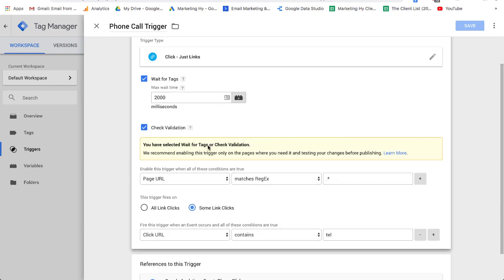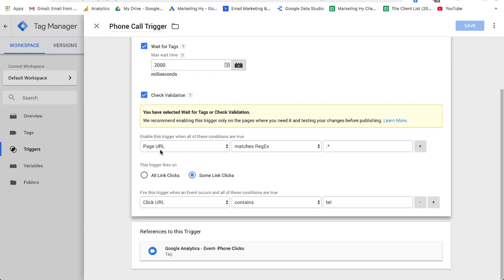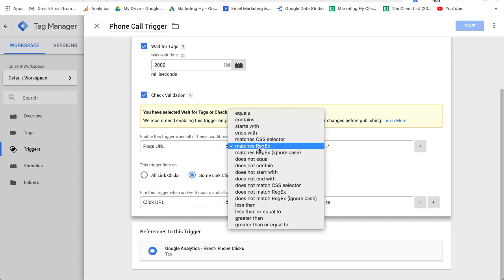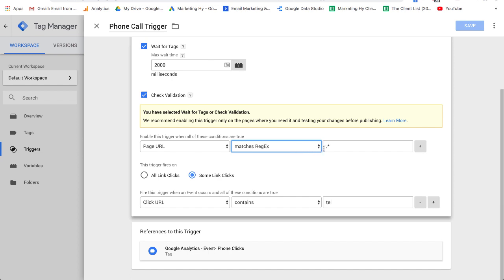Check validation I left that. Then you have your page URL, which you need to put matches regex. I think that's how they pronounce it. You have to put a period and a star, asterisk, whatever they call that.